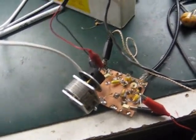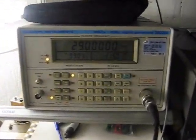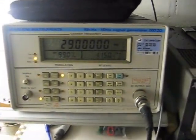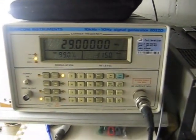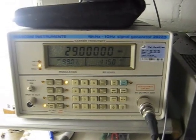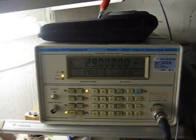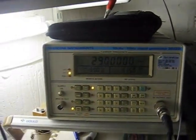I just want to show you how good it is. This is the signal generator, I hope you can see it, it's set to minus 115 dBm which is about half a microvolt and this is the signal I'm getting from it at the moment.